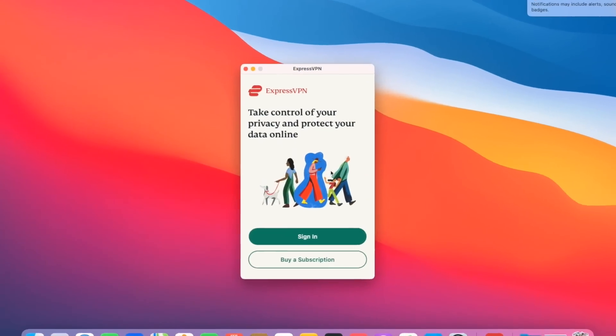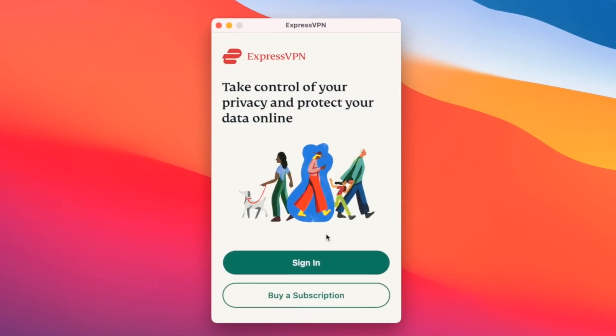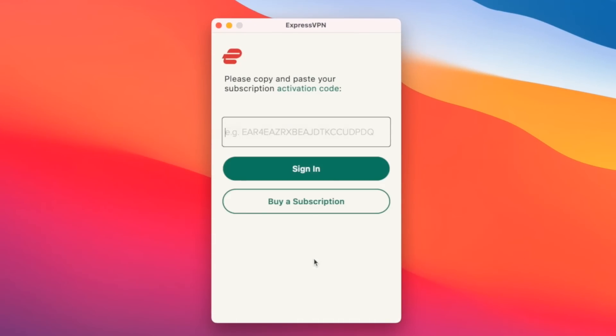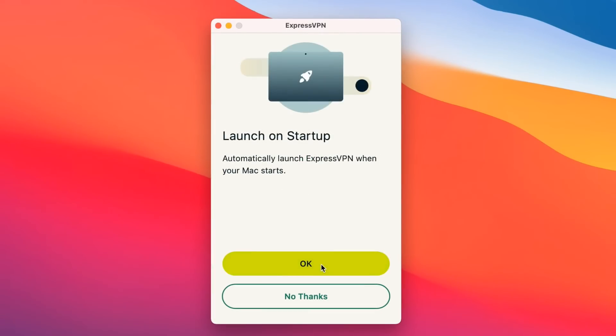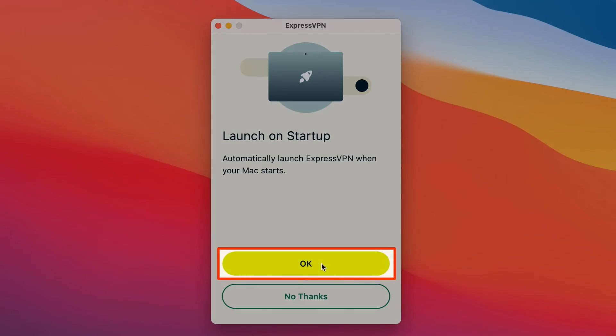Click the Sign In button and paste in your activation code. Click Sign In again. ExpressVPN will now ask if you want to launch the app whenever you start up your Mac.